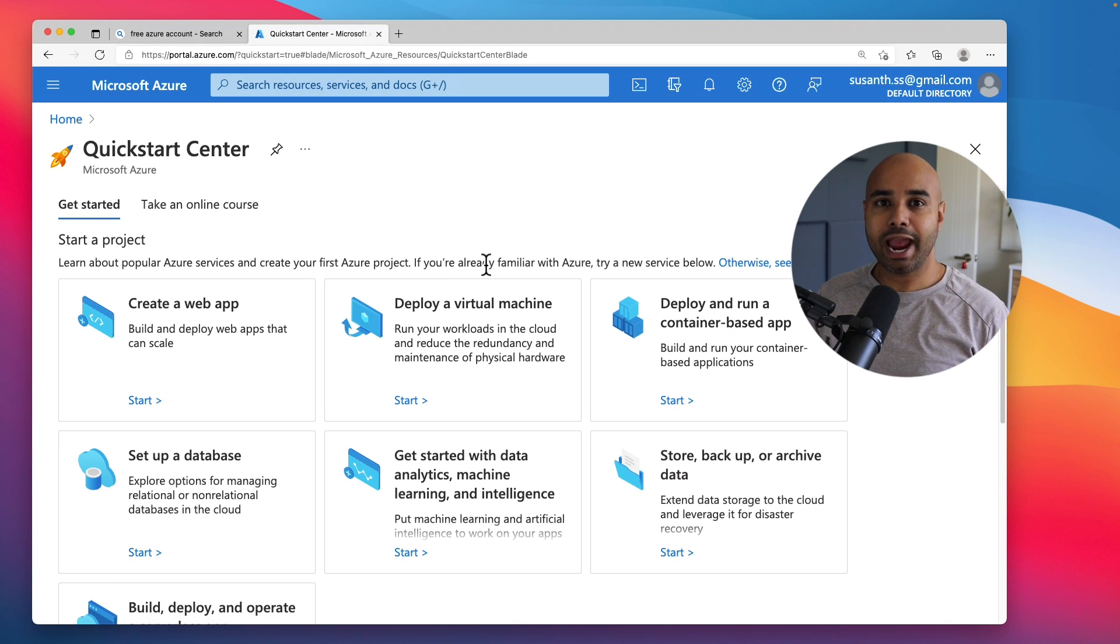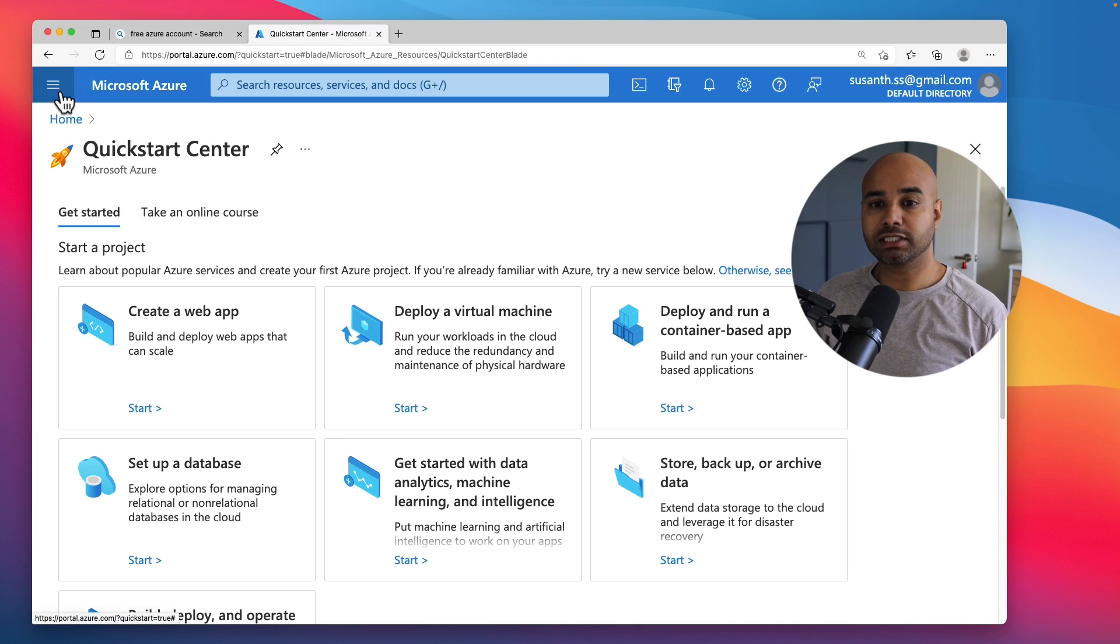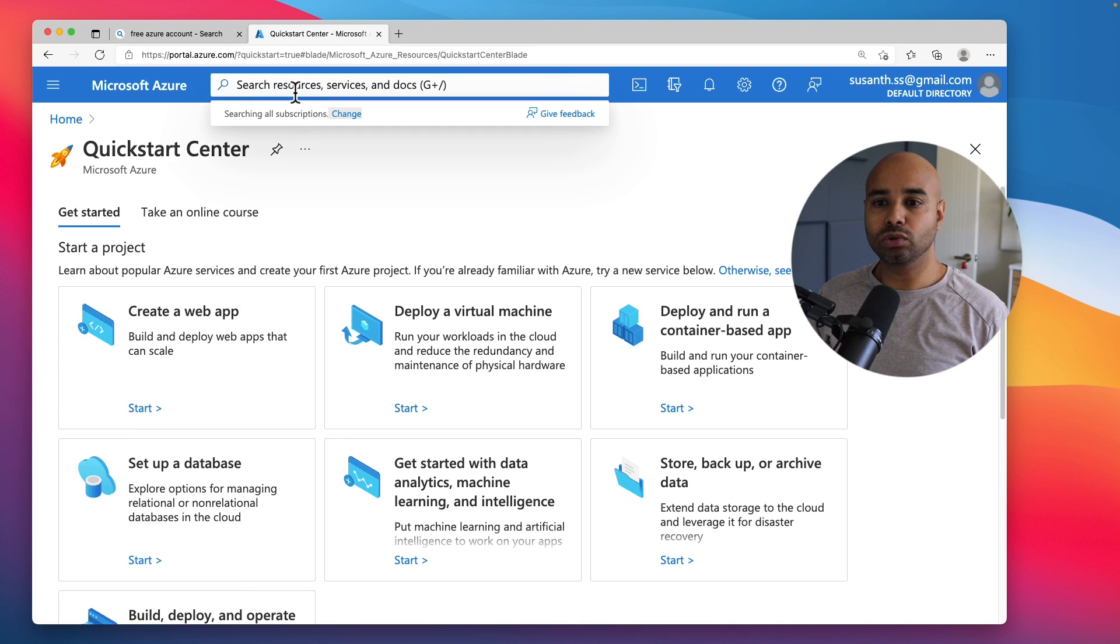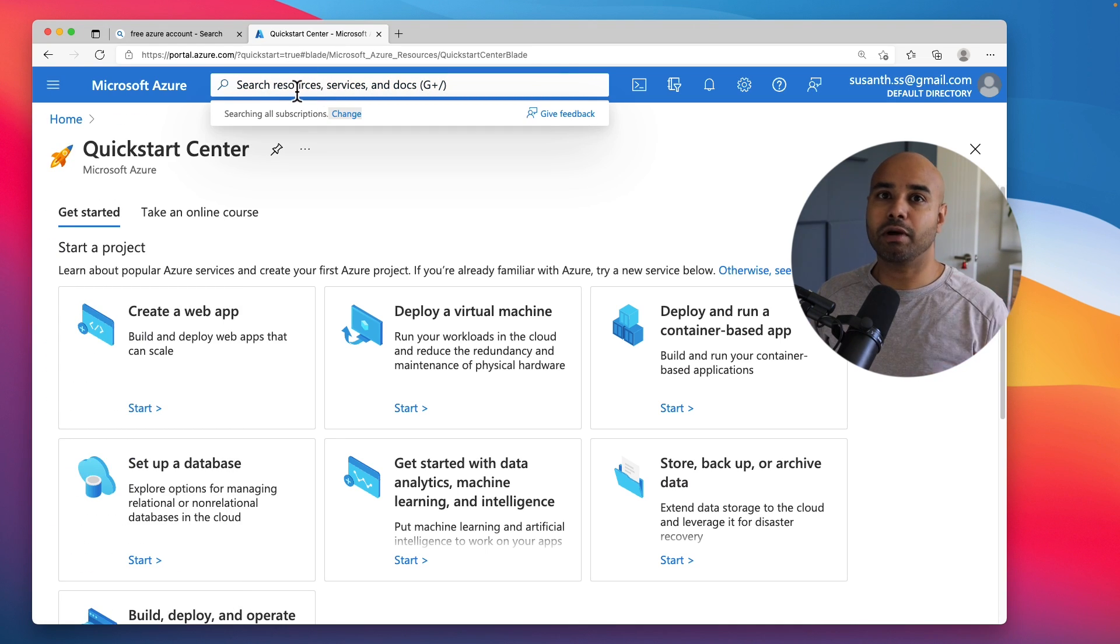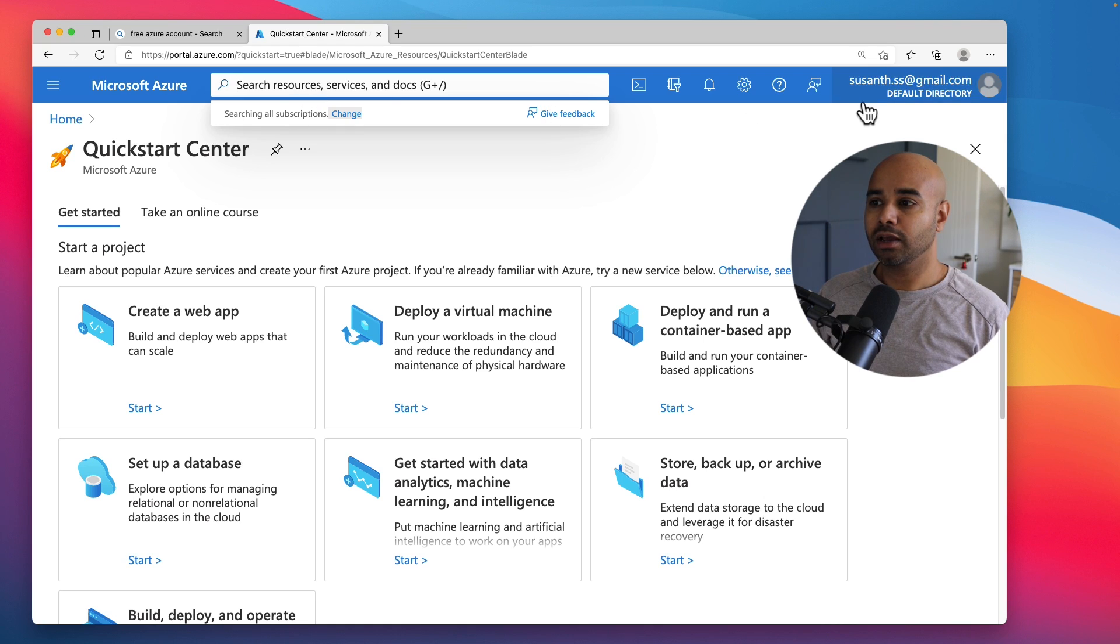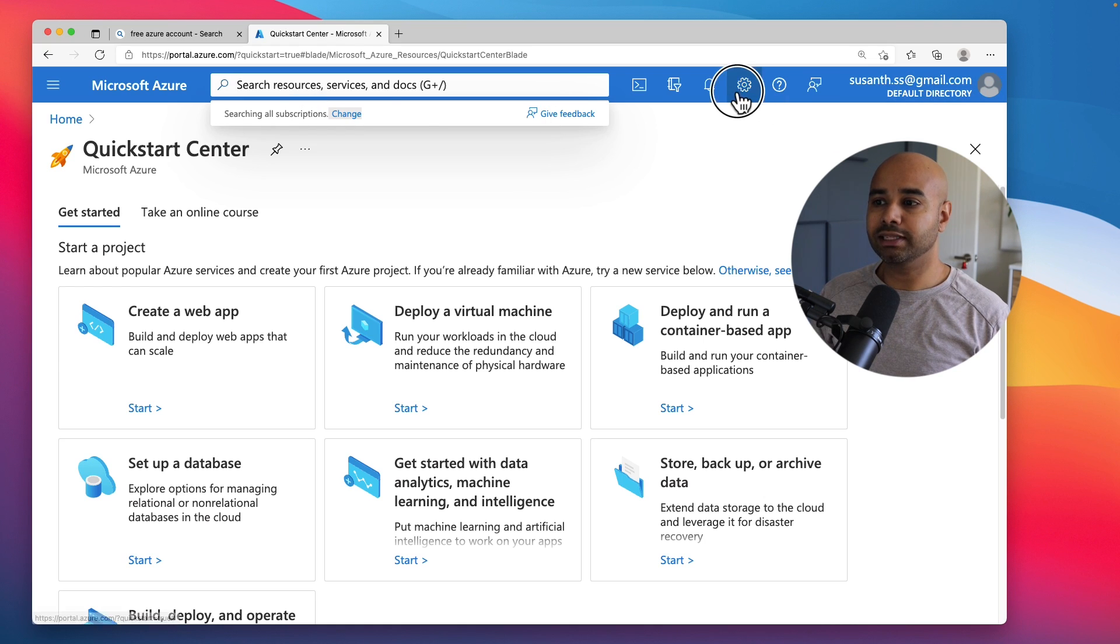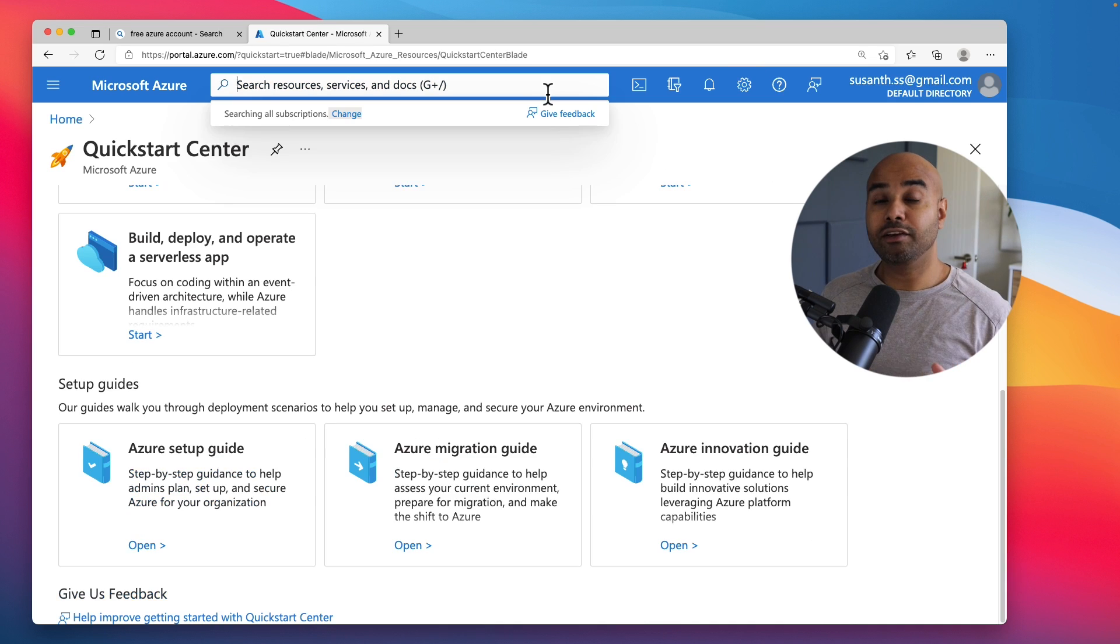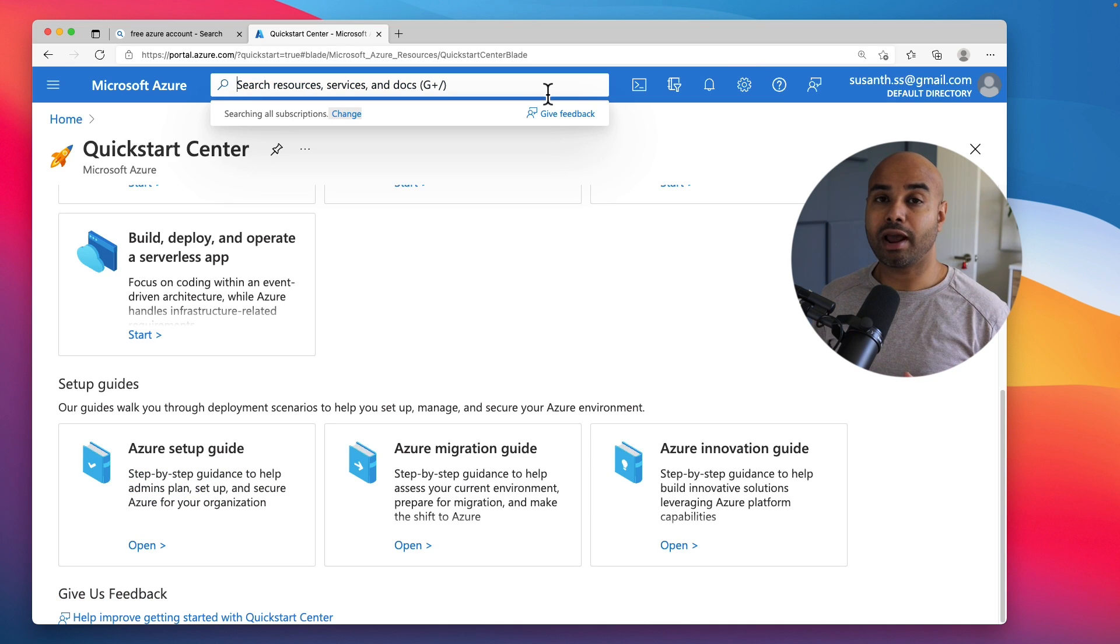Alright, that's how simple it is to create your free Azure subscription. Now on the left-hand side you can see all the popular services. You can use the search box to search for any Microsoft Azure services. You can modify the settings on this top ribbon bar to customize the look and feel of this portal.